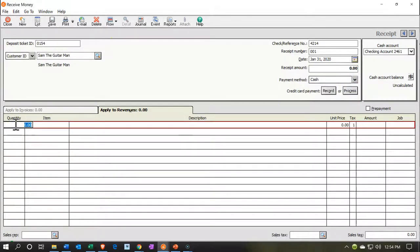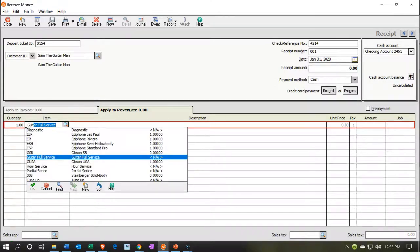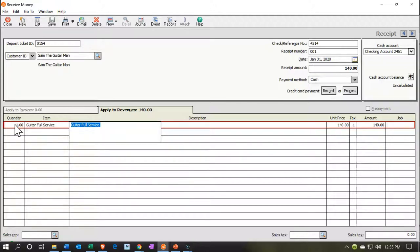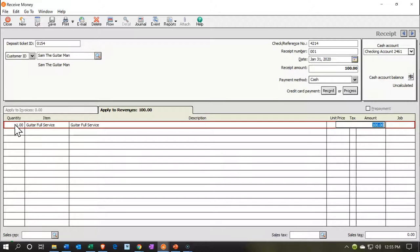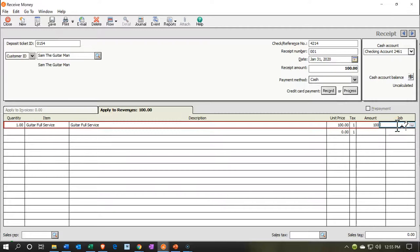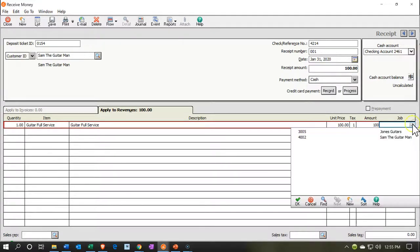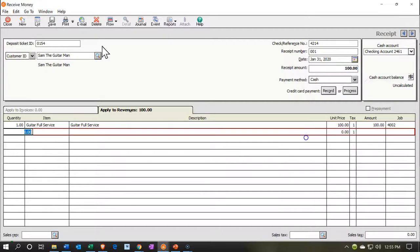We could have this as a check or some other type of format. I'm going to set the quantity to 1. This is going to be a service item, which is Guitar Service — we set up the Guitar Service. That's going to be $100; I'm going to put 100 here. The key here is we're going to be assigning it to a job. If I select the Job drop-down, we want job 4002. We're going to assign that to job 4002.